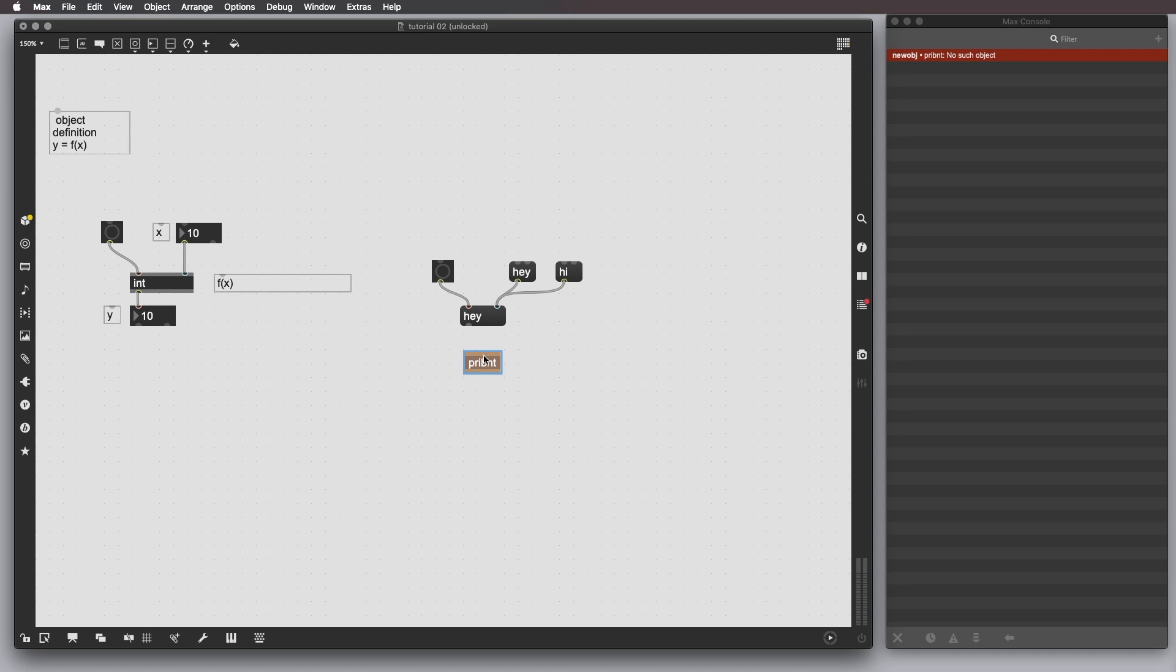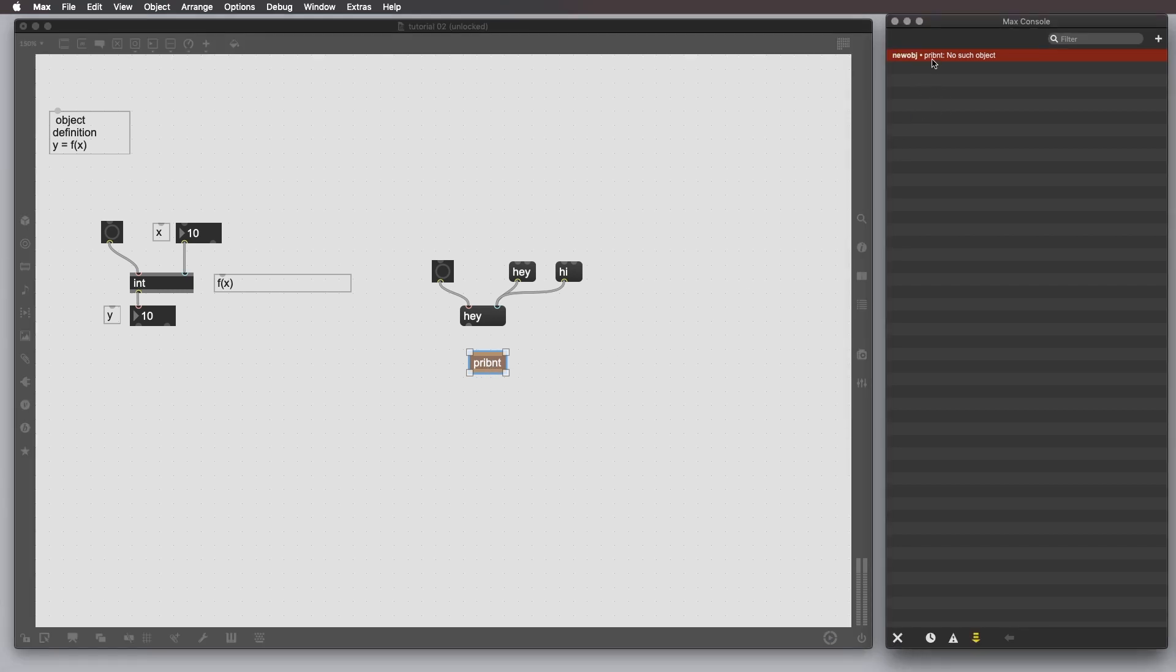When you encounter something like this, that means that you are trying to call and create an instance of an object that actually doesn't exist. And Max console says exactly that. It says new object, no such object. That means that something wrong happened.